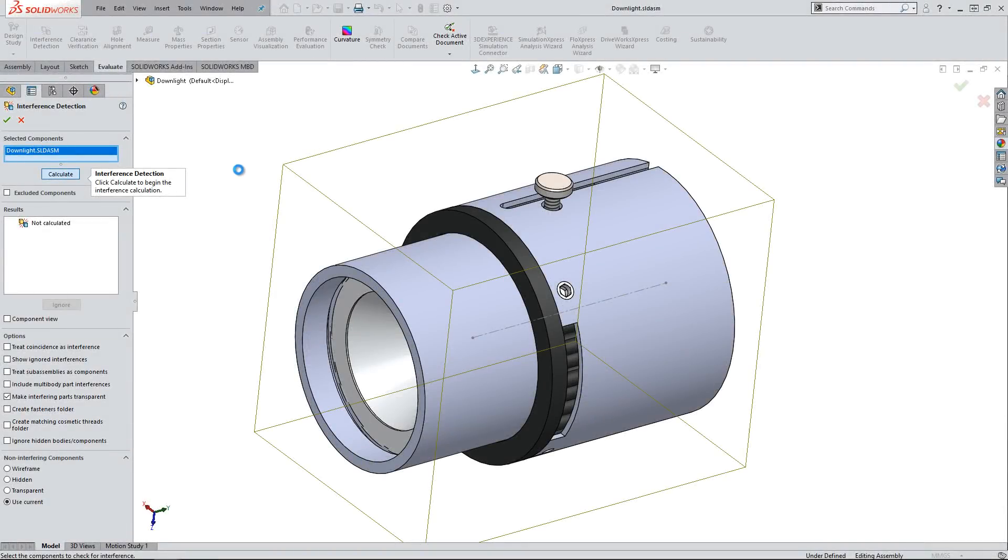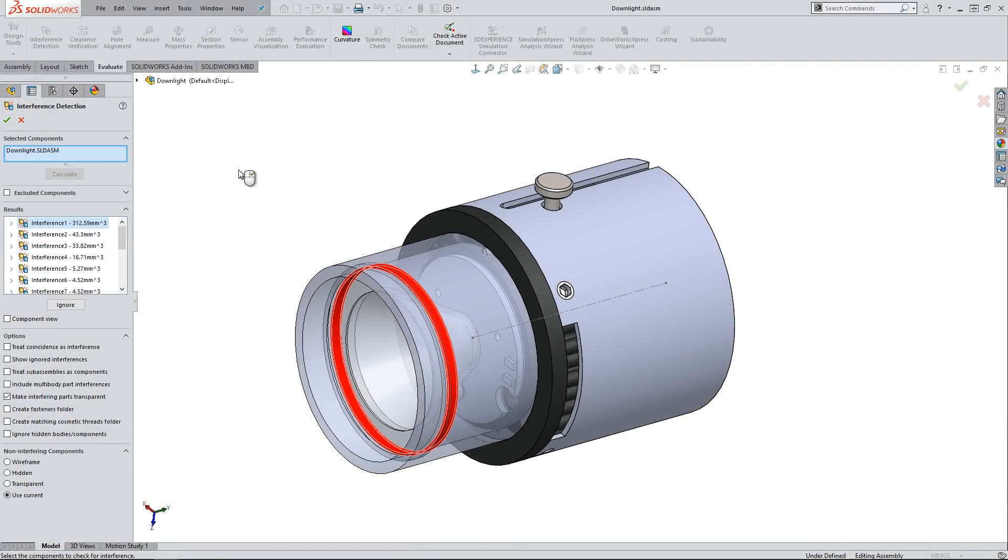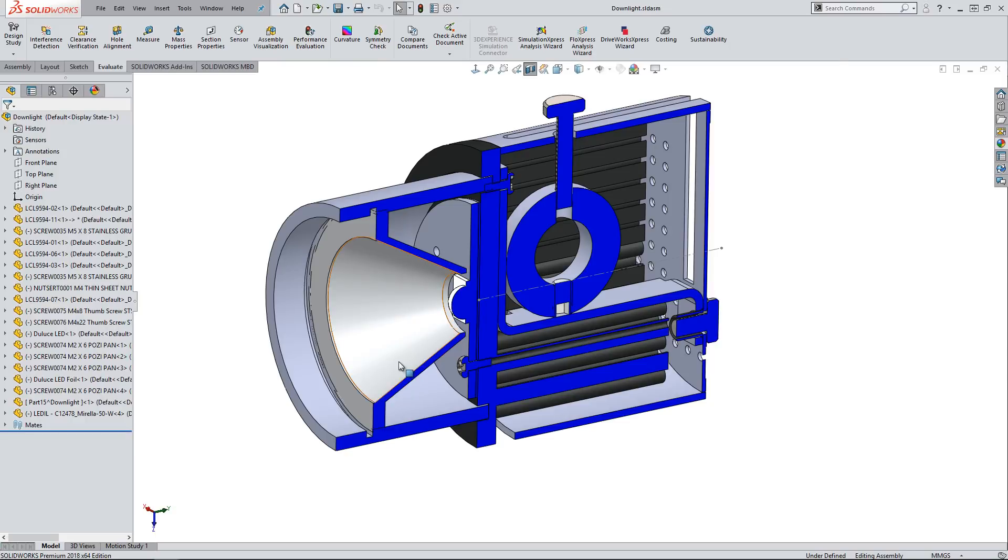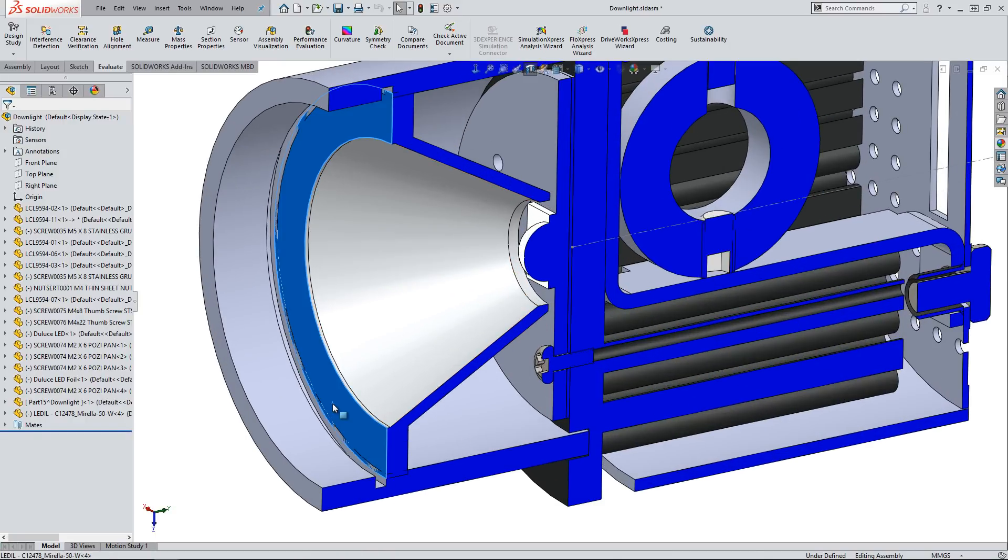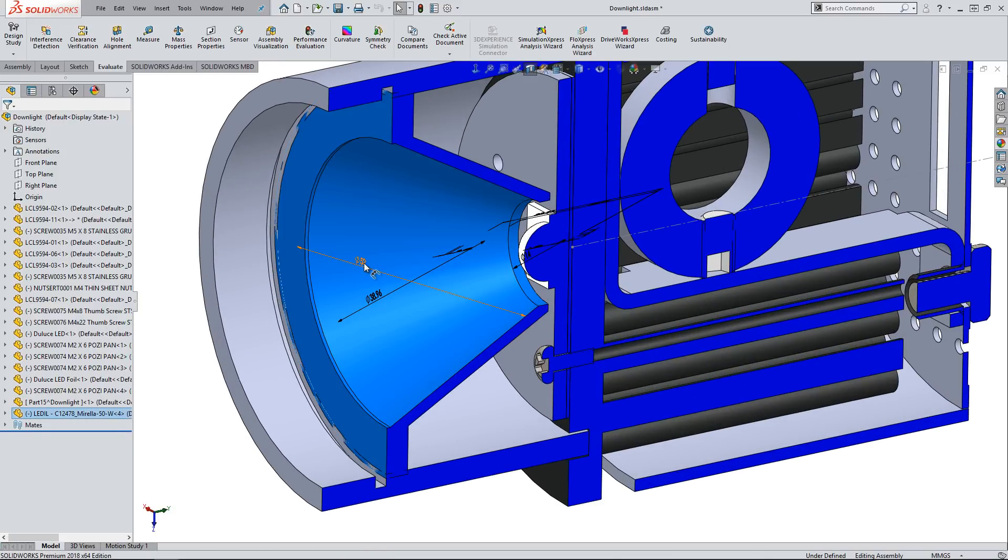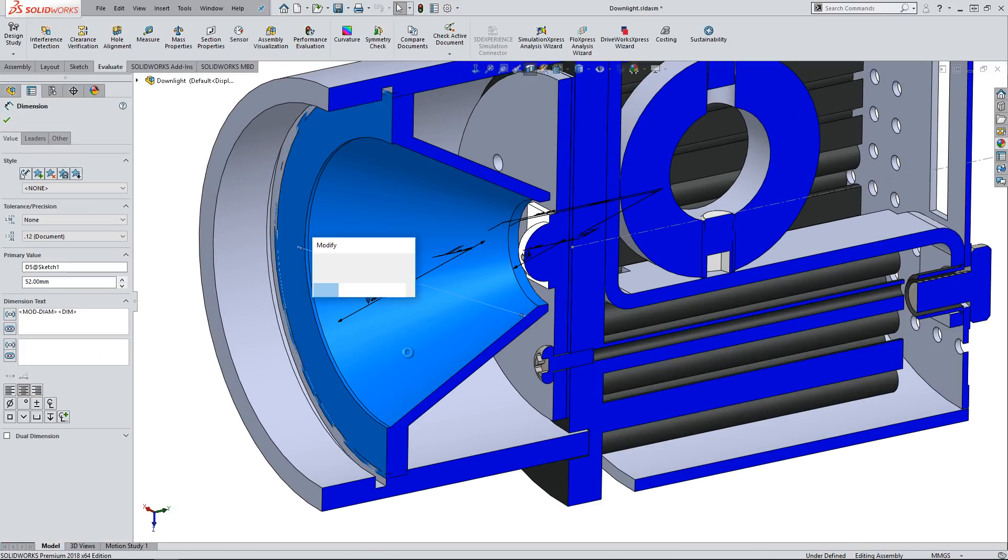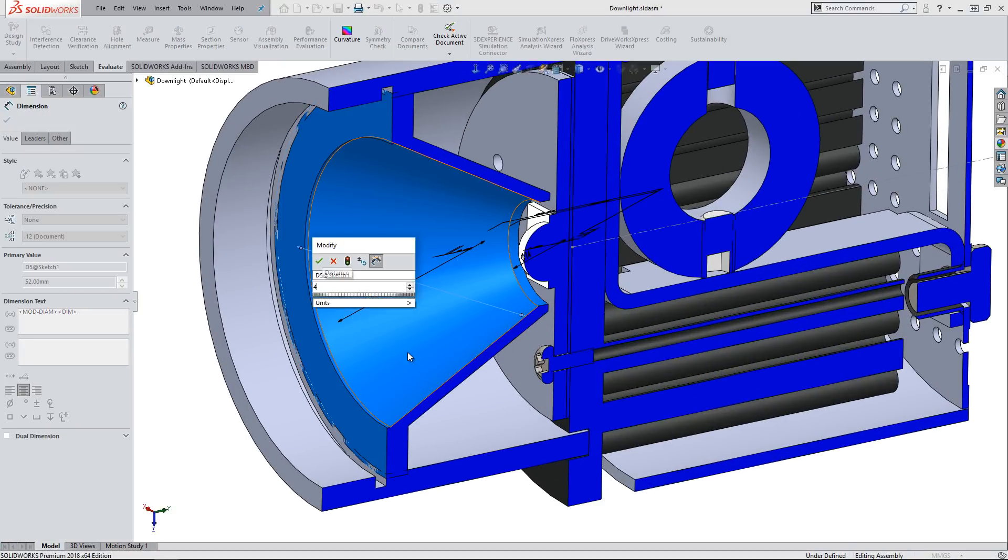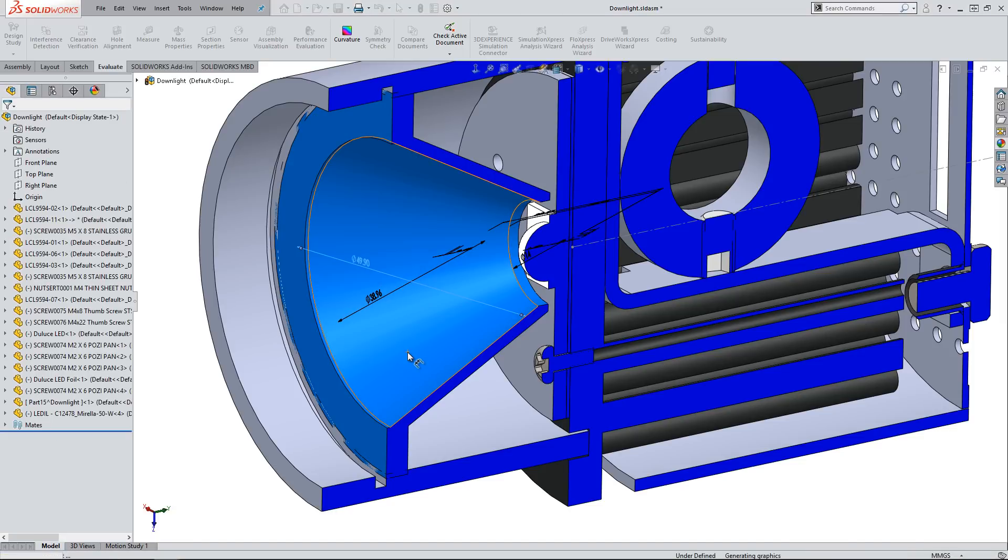With integrated tools we can see an interference exists. Quickly editing the part within the assembly allows us to visualize a change relative to other components, meaning we can catch costly assembly issues before they arise.